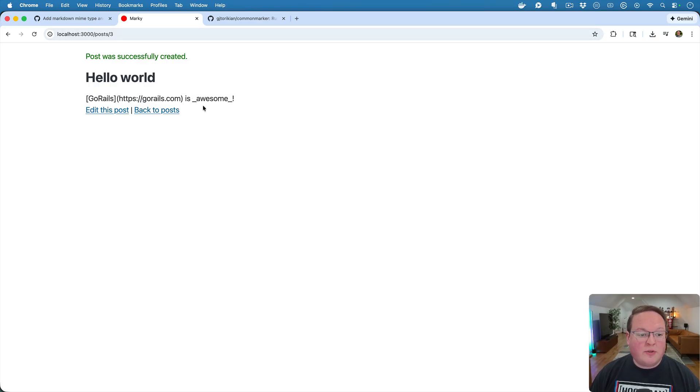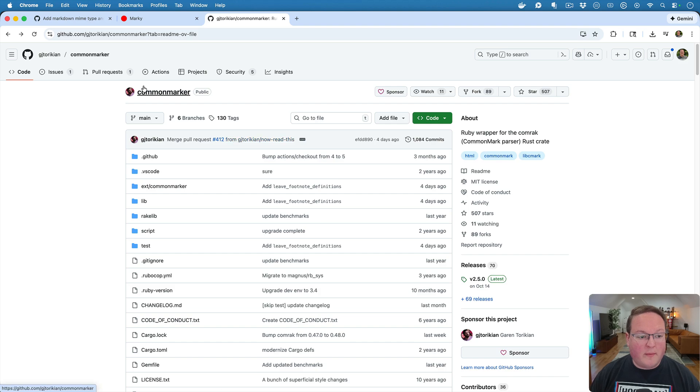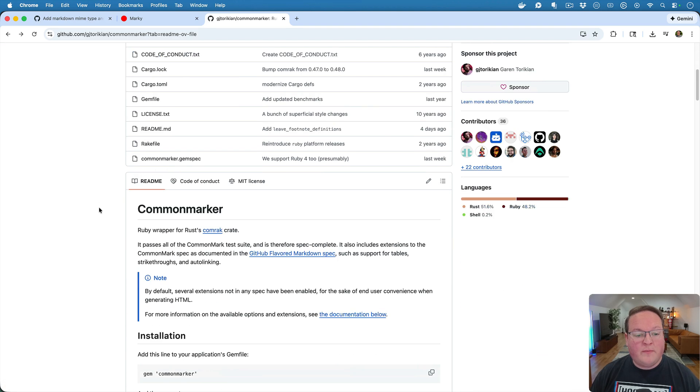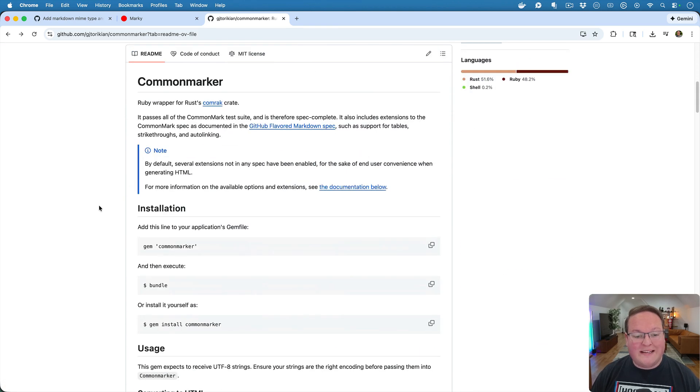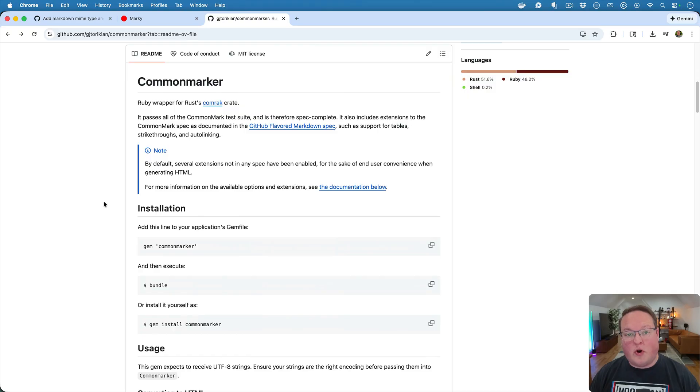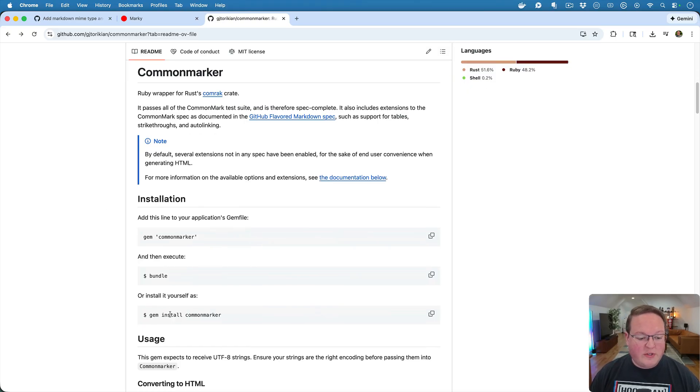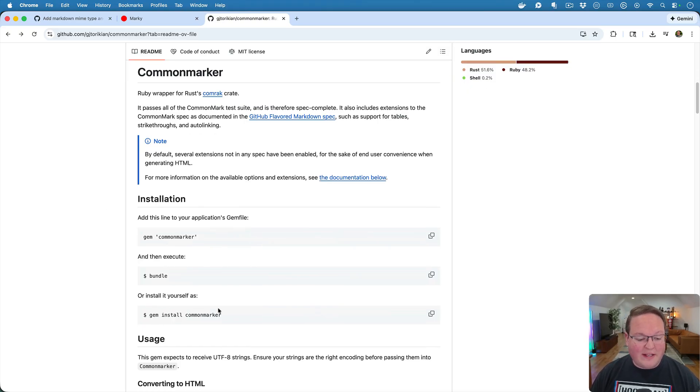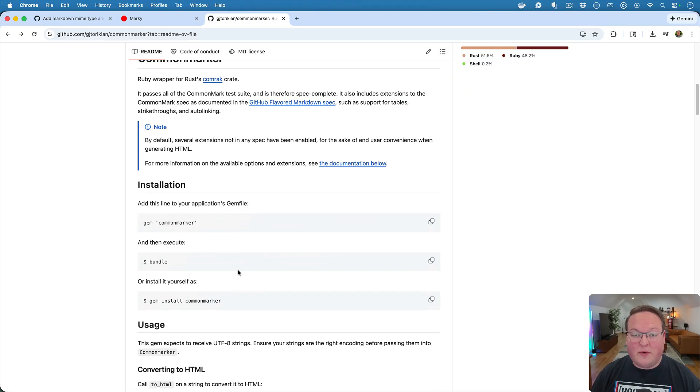So in order to render this out properly, we're going to use a gem called CommonMarker which can take basically your Markdown text, convert it to HTML and render it out. So I've already got this gem installed but you can add it to your gem file and run bundle to install it.